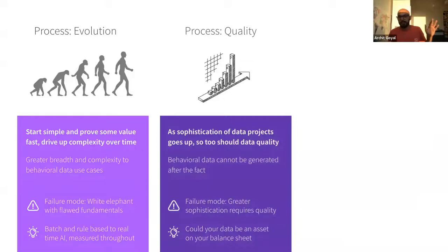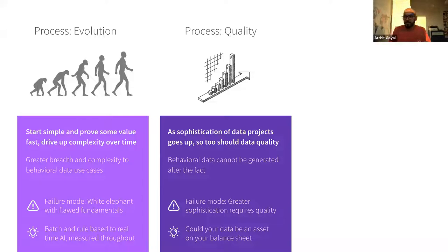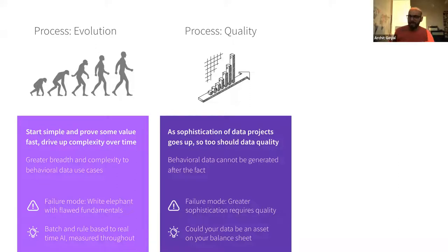Quality is important at both point A and point B. An interesting way to think about data is: what more would need to happen to the behavioral data you've already got in your warehouse for it to be classed as an asset on the balance sheet? In all likelihood, there's not actually that much more needed for it to qualify as an asset — it's this thing you build up over time that drives increasing dividends. You can't generate behavioral data after the fact, so it does make sense from early on to think hard about data quality — not moving from 99% to 99.5%, but moving from 80% to 99% or 95%. Those are important things to do right from the get-go.